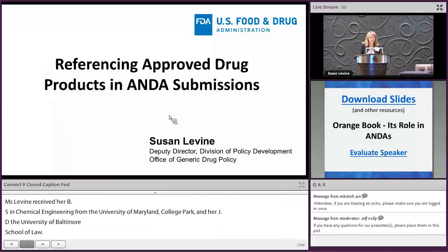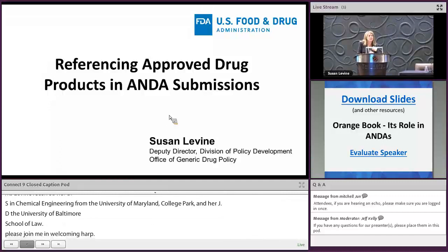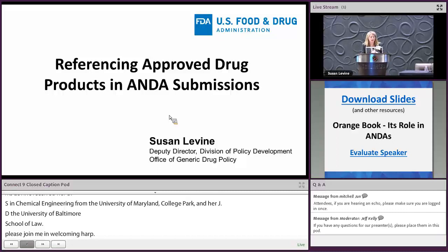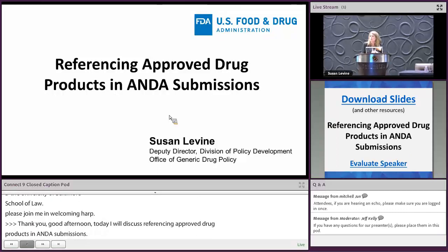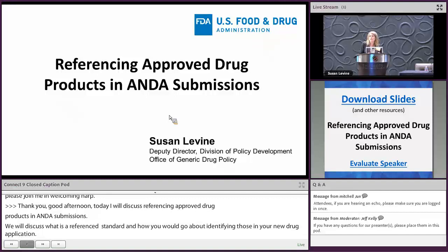Good afternoon. Today I am going to be discussing referencing approved drug products in ANDA submissions. We're going to discuss what is a reference listed drug, what is a reference standard, and how you would go about identifying those in your abbreviated new drug application. This is important because it's very fundamental to ANDA development and submission.